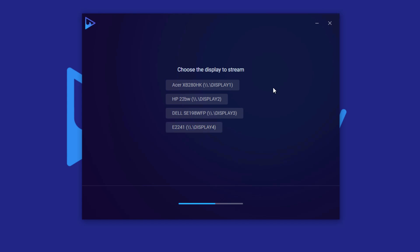It's going to ask you which screen you'd like to stream. On my computer I've got four different screens attached, so it's asking you which one of those screens is going to be the one that has gameplay on it. For me, that's going to be this one.